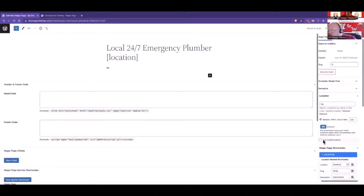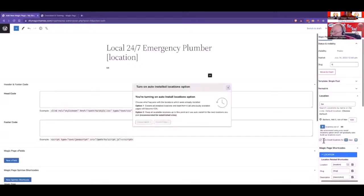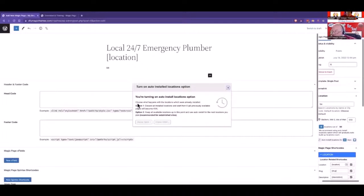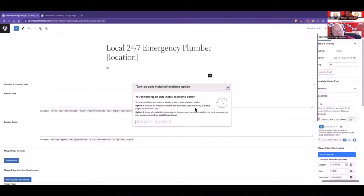There is an option on here to auto-install. So if you've got 10,000 in your database for some reason, you can actually tick this box here. And we can pick the options here automatically. And it says, discard all installed locations to start from zero.